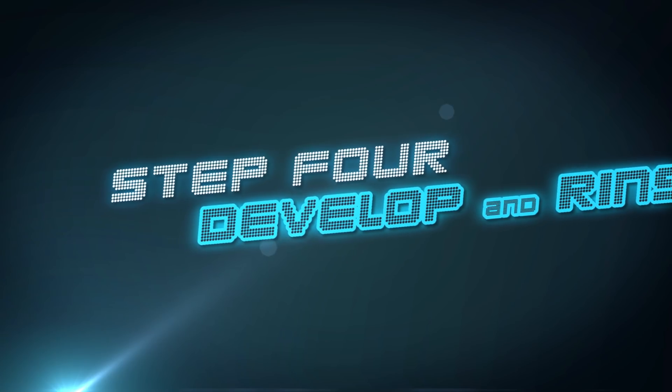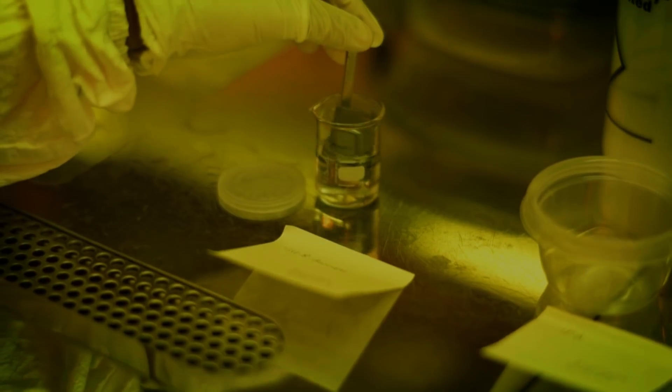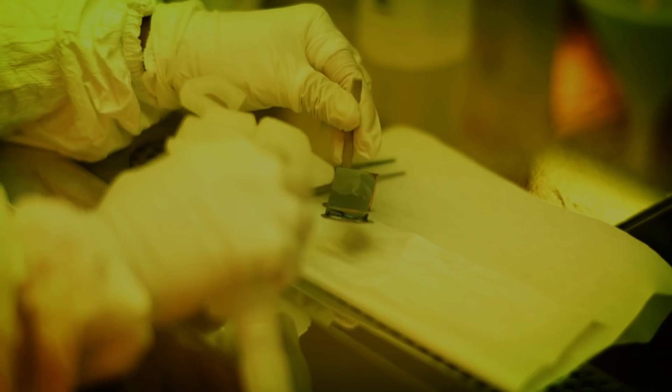Once the process is complete, then the fidget spinner, still on the wafer, is removed, developed, and rinsed.